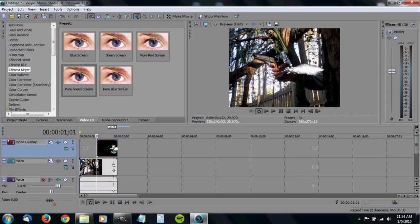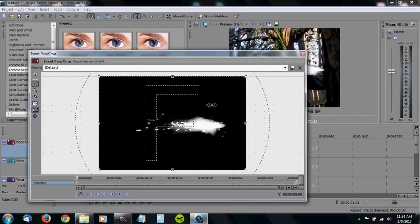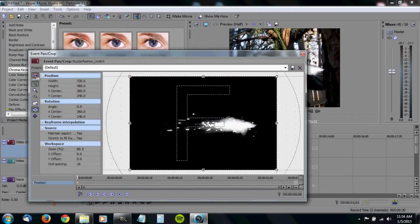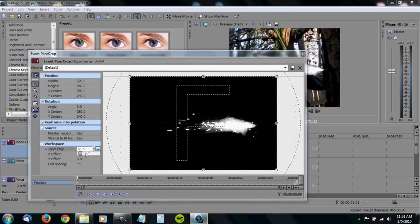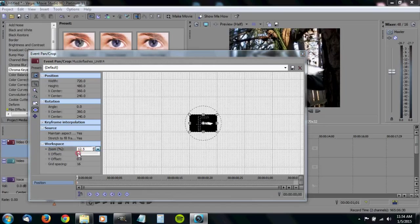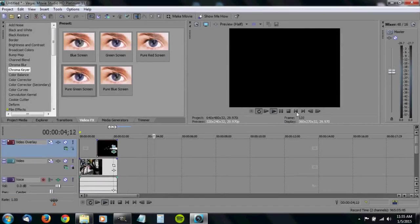So now let's use the event pan crop. You can go over here and work on making this match the end of the gun.